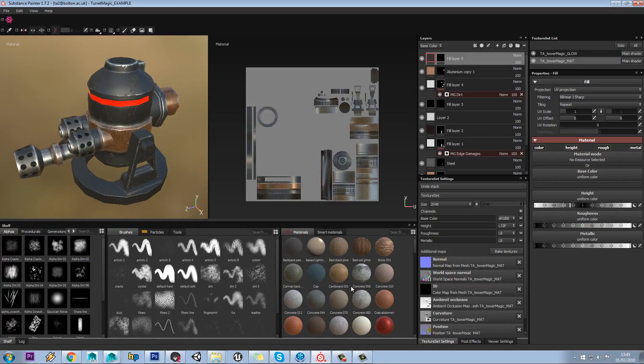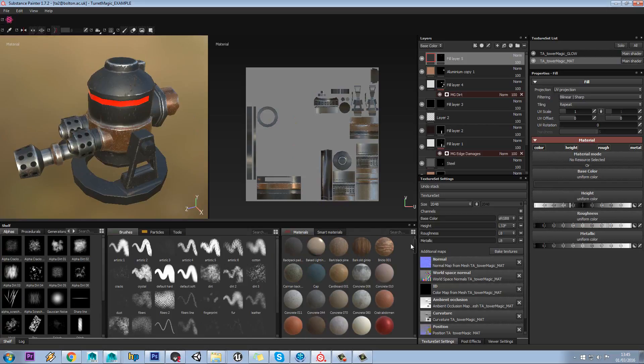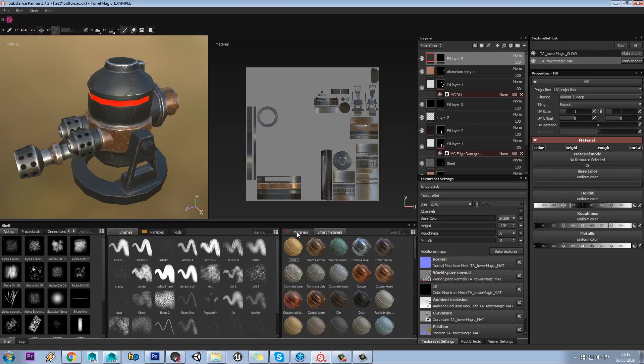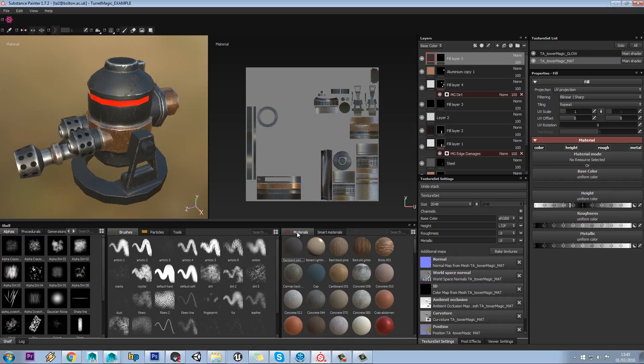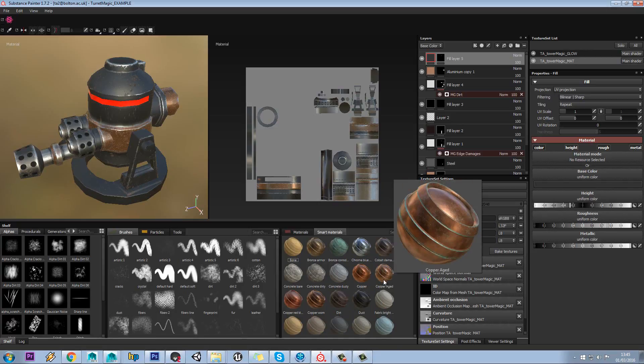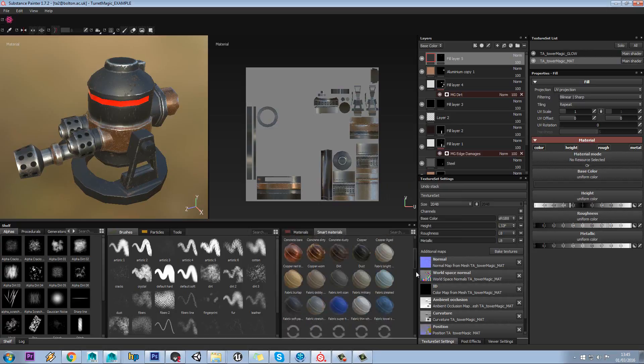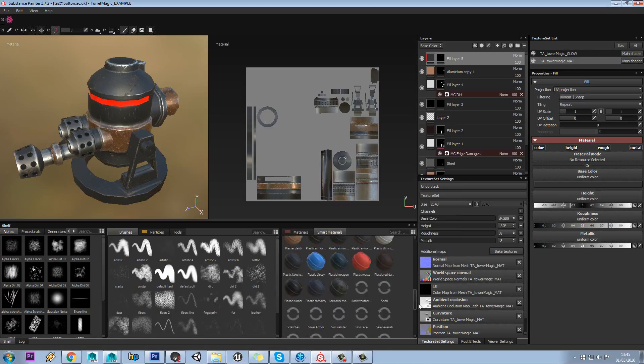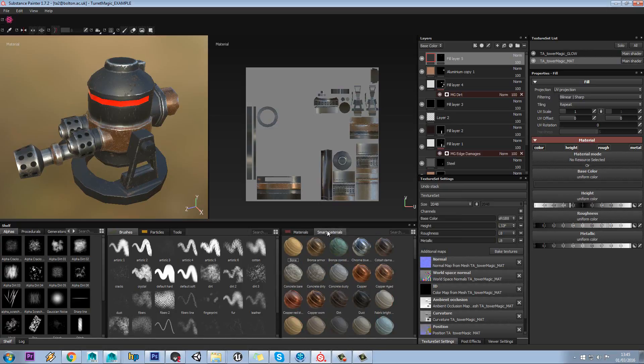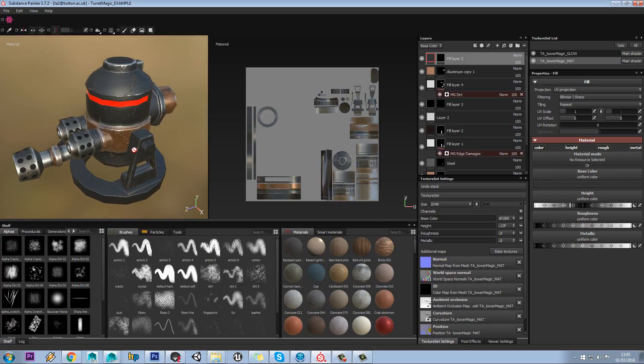Over here you have your different materials that are provided by Algorithmic and your smart materials as well. Normal materials are just plain wood or plain concrete. A smart material is a combination of multiple things. For example, aged copper has aging copper that's worn underneath and quite clean copper on the surface. Those will give you a lot of parameters to mess around with for default material sets.